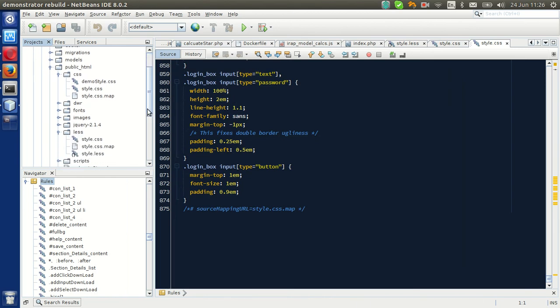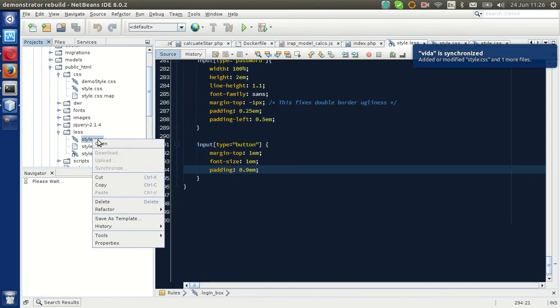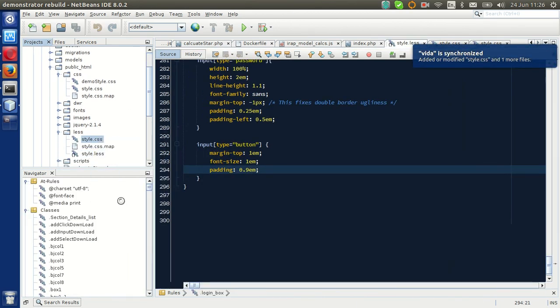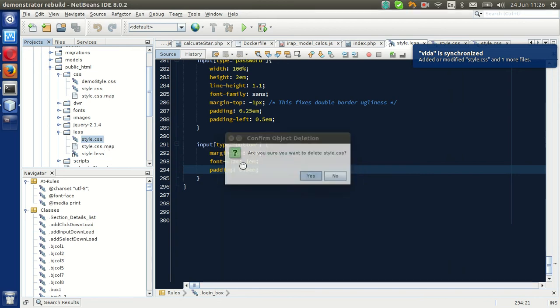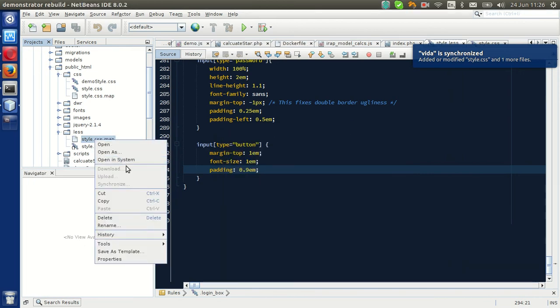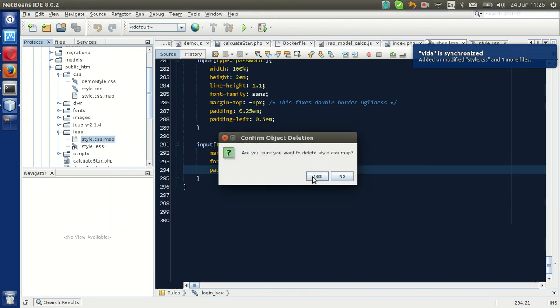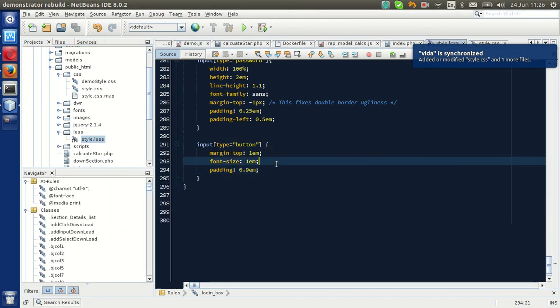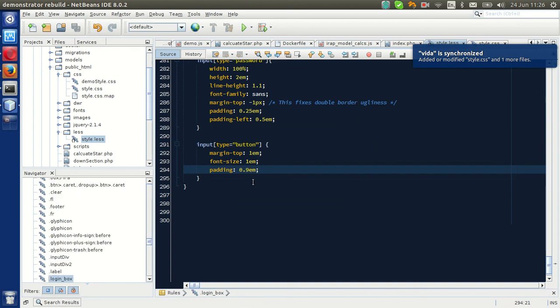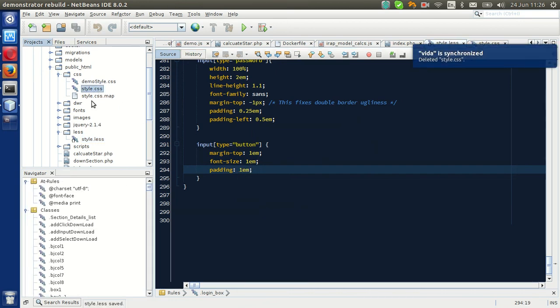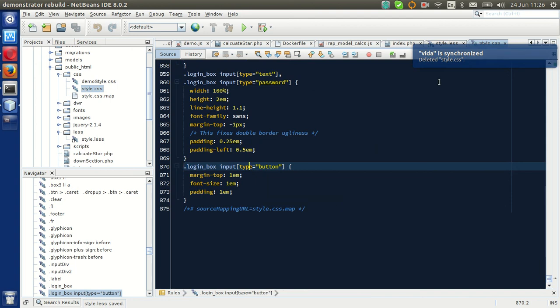I'm going to try it again. Delete. Delete. Save that. And, yep, there's no file there. And, there we go.